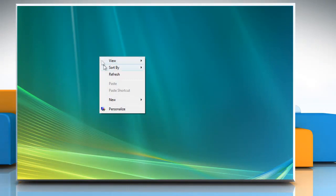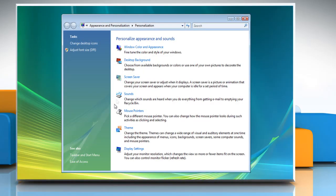Right-click on your desktop. Select Personalize from the drop-down list. Click Screen Saver under the Themes to change your screen saver settings.